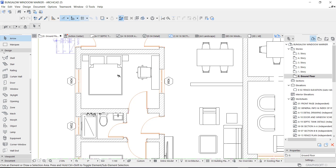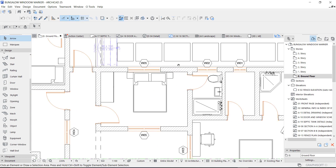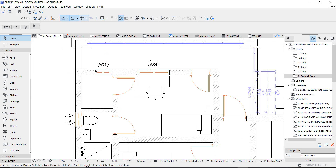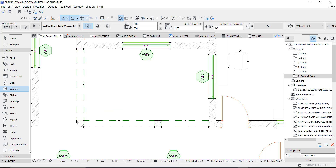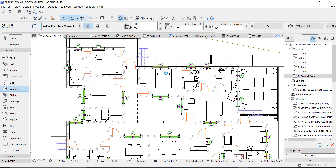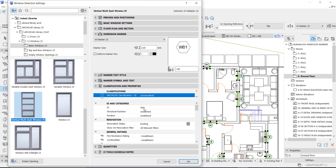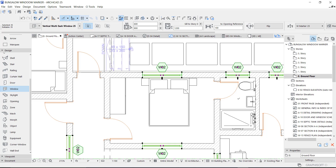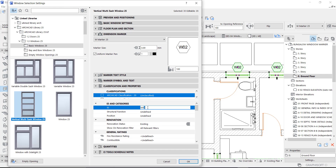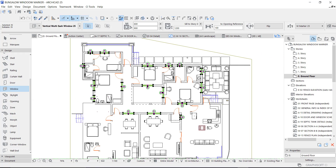As you can see, we have different window types: window one, window two, and so on. But we're not sure if the markers are correct. So we need to select them again, deselecting the empty windows. We go to settings and change the ID — I want everything to be one, but first I'll change it to two so that everything updates, then go back and change it to one so everything resets to one.